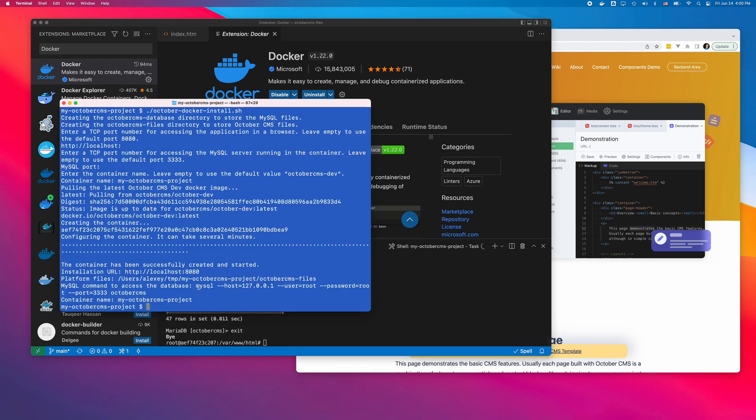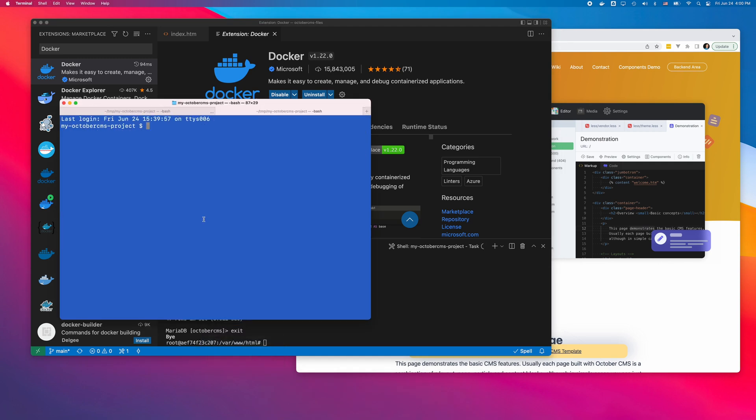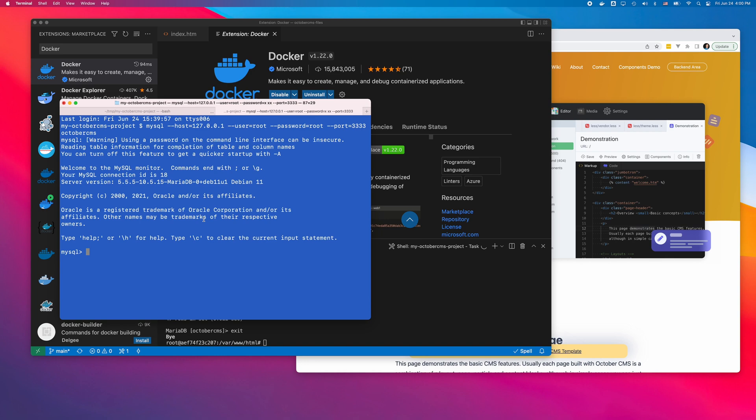I can also access the database from the host machine, using the command line tools or any other tool.